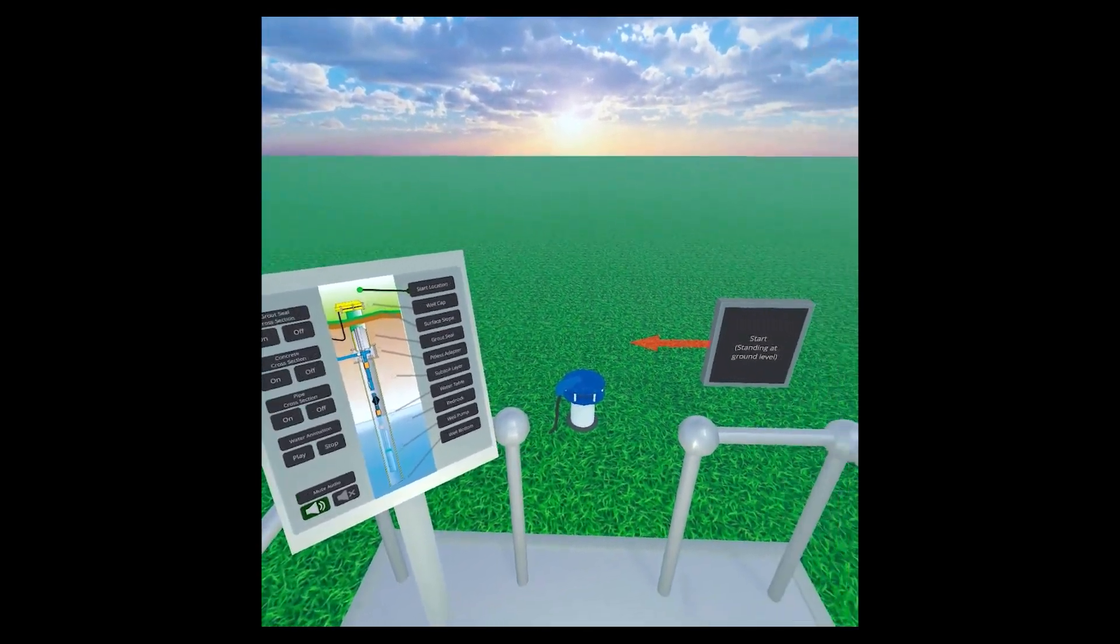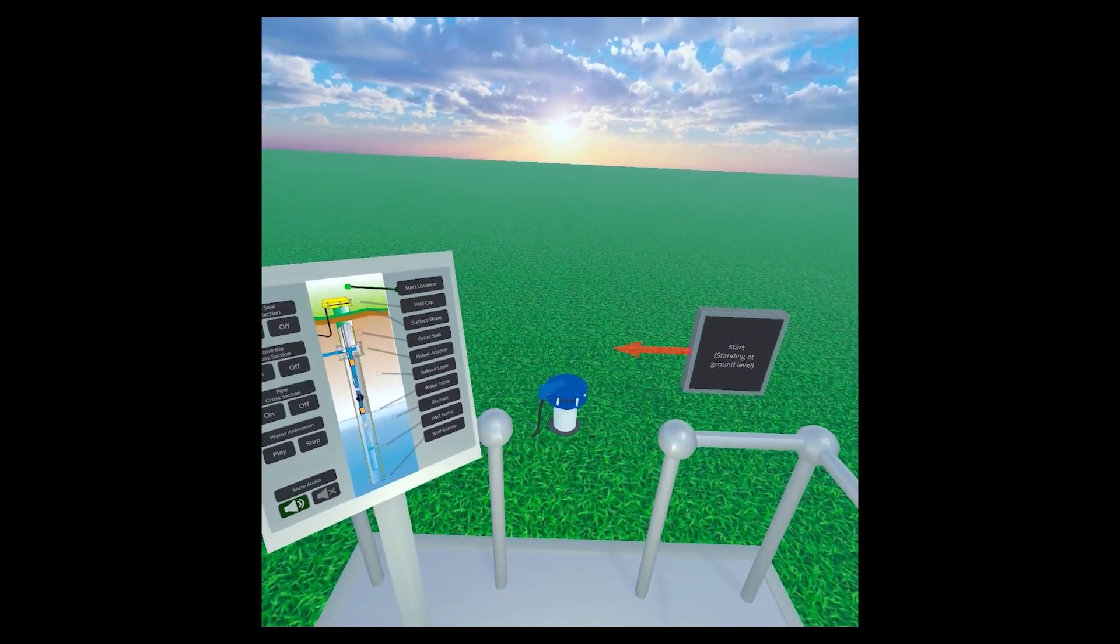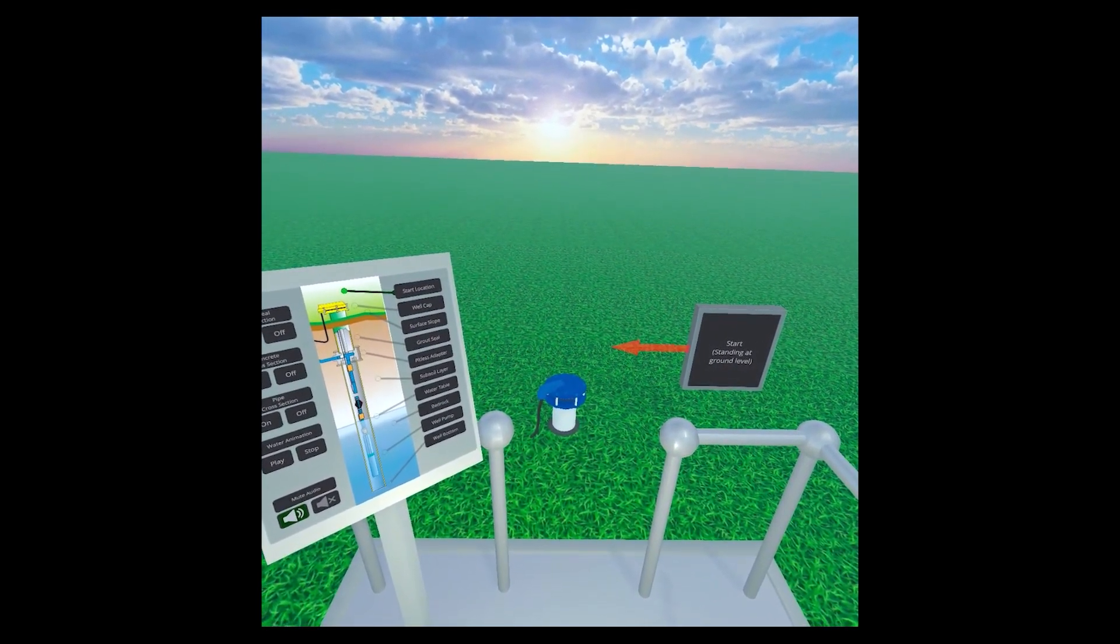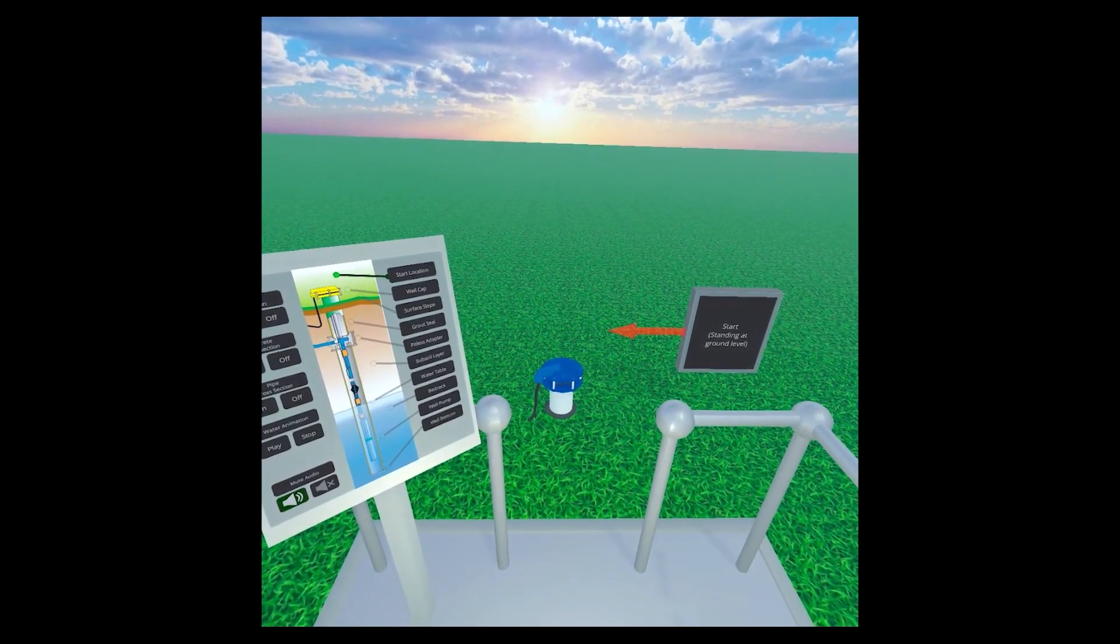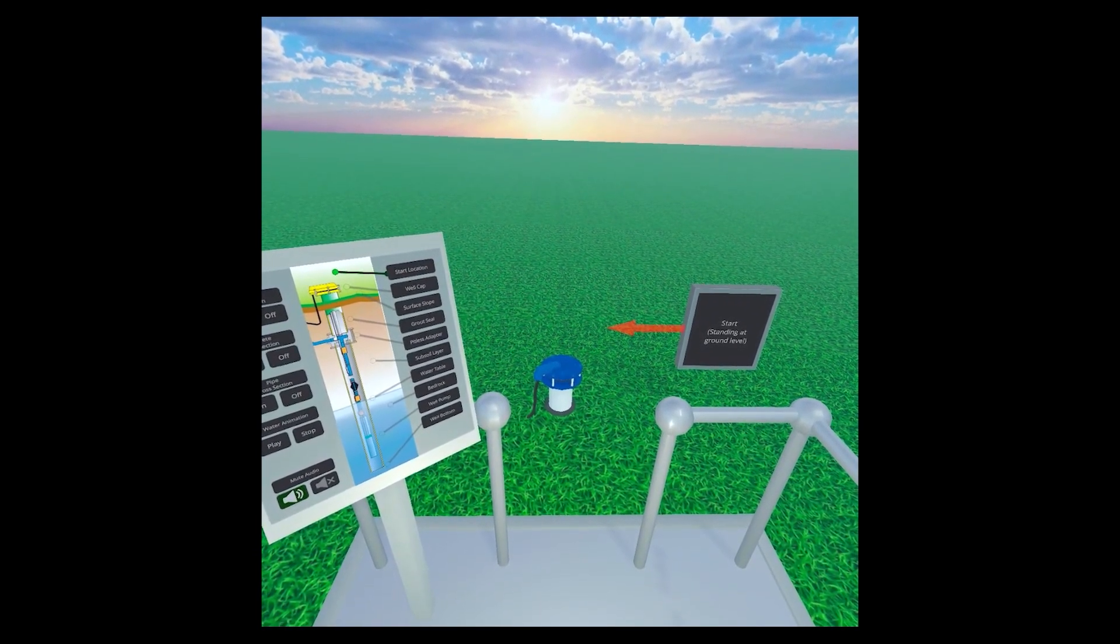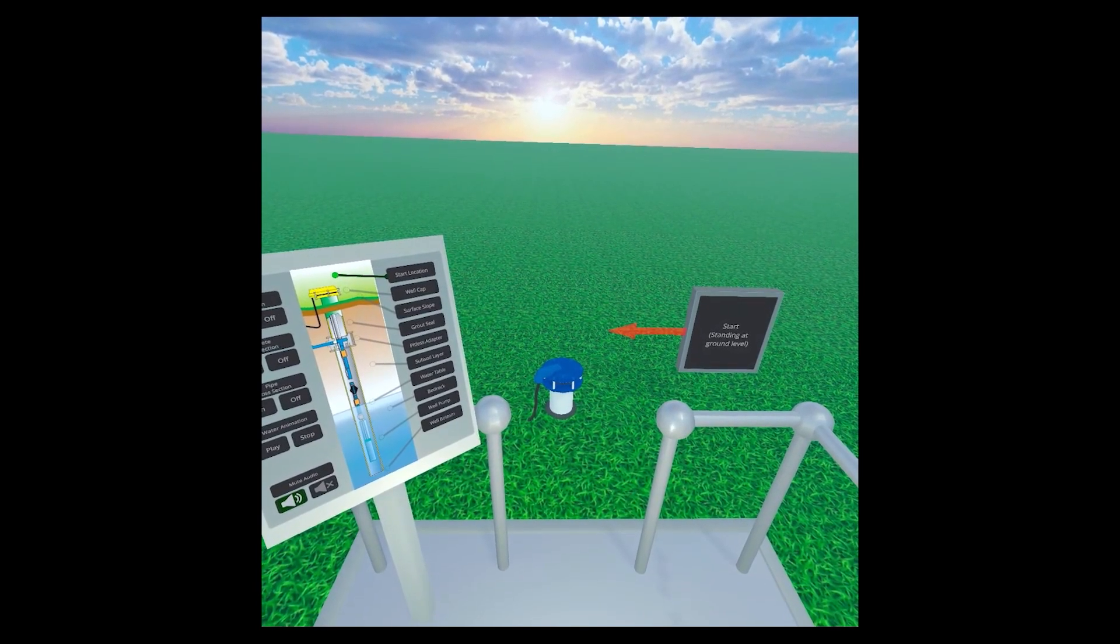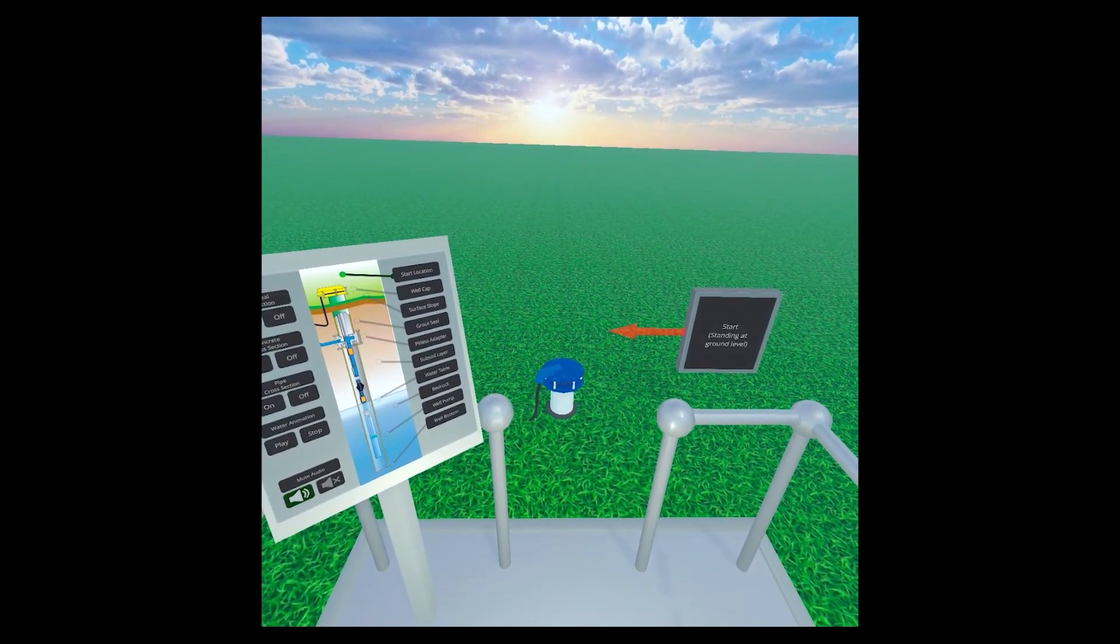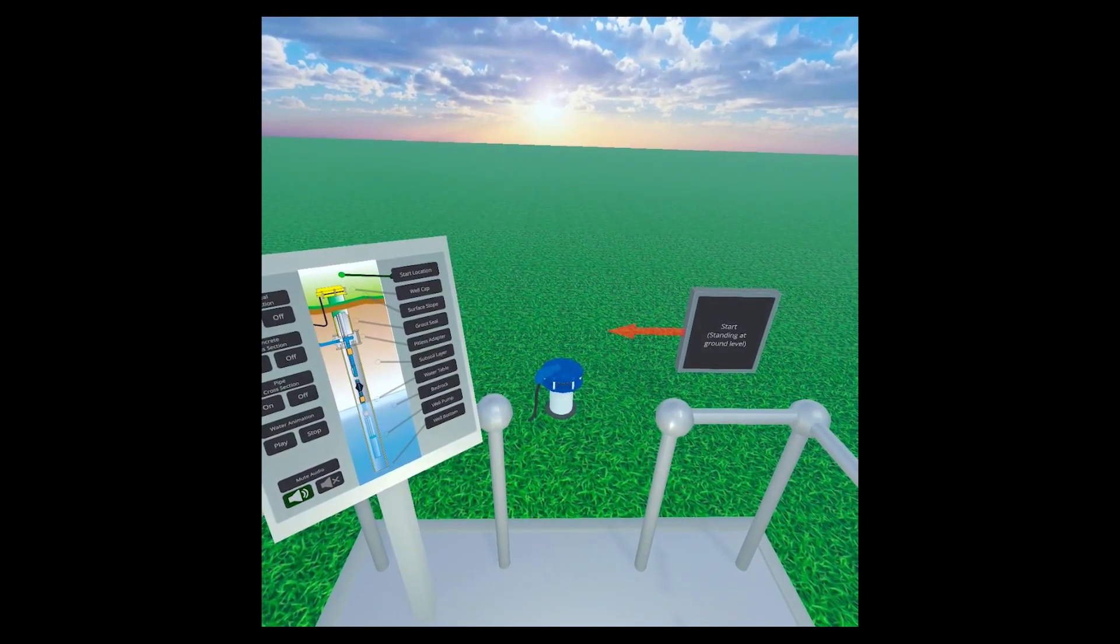This is the starting point of the well. The construction of a well affects the safety and quality of the water it produces. For example, a well's casing, the tube that is inserted to hold the well hole open, should extend 8 to 12 inches above the ground to keep out surface water, as surface water can carry contaminants into the well water.